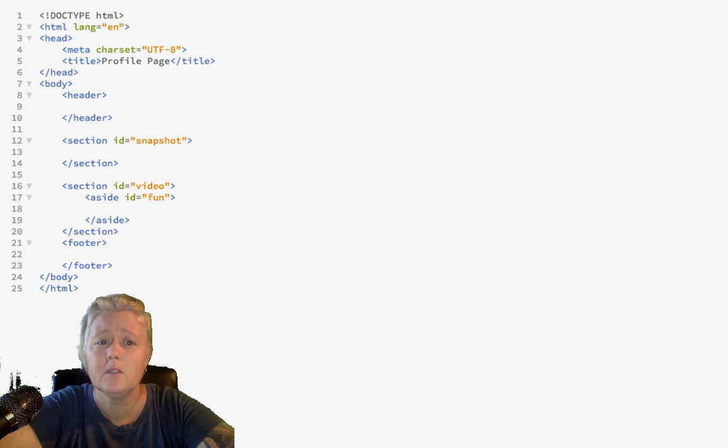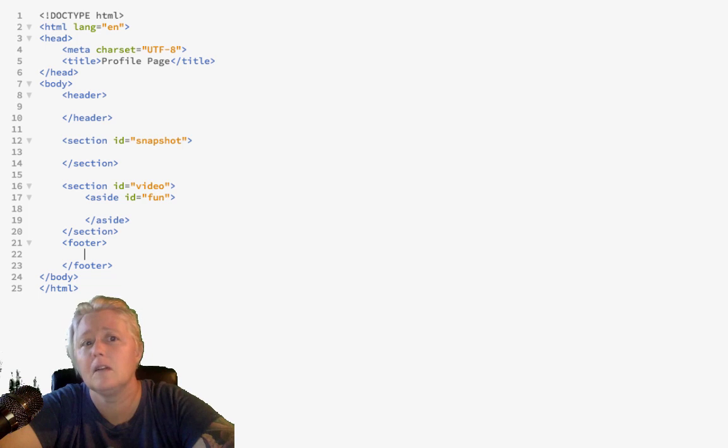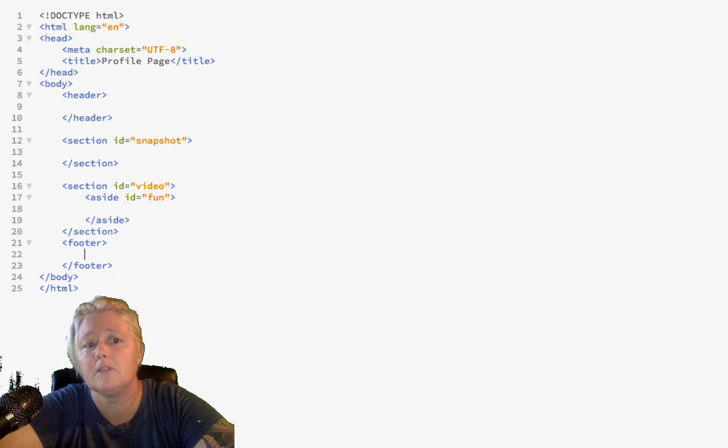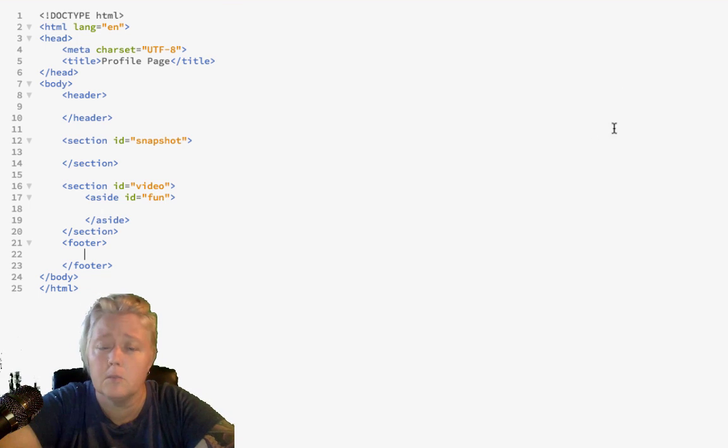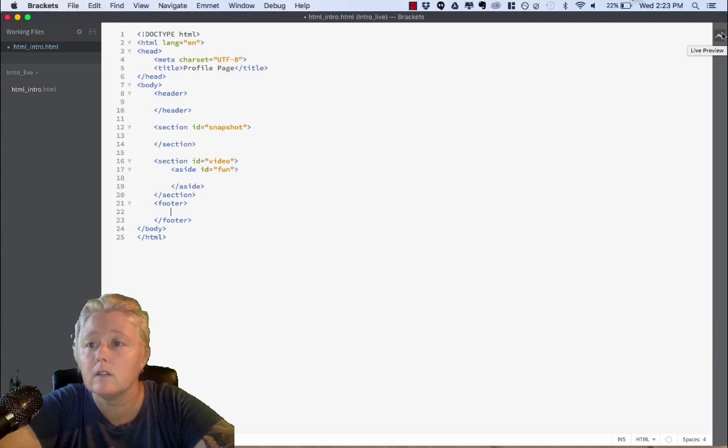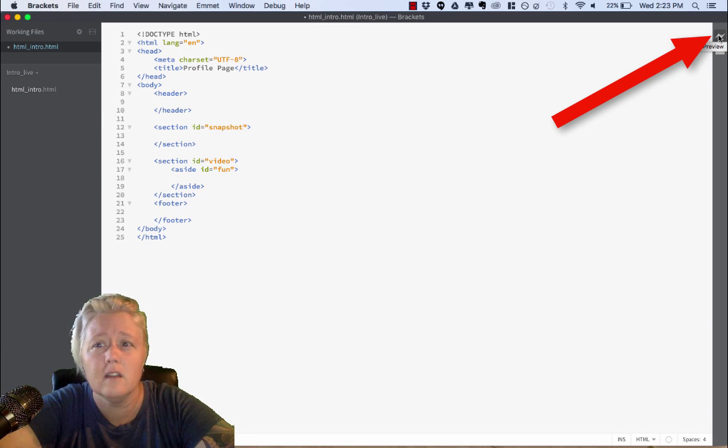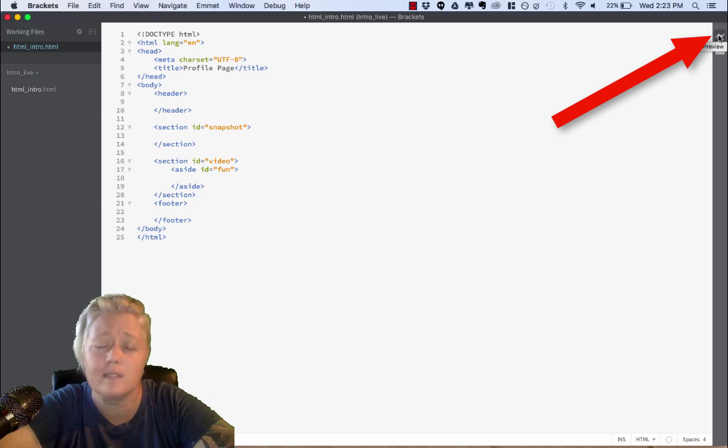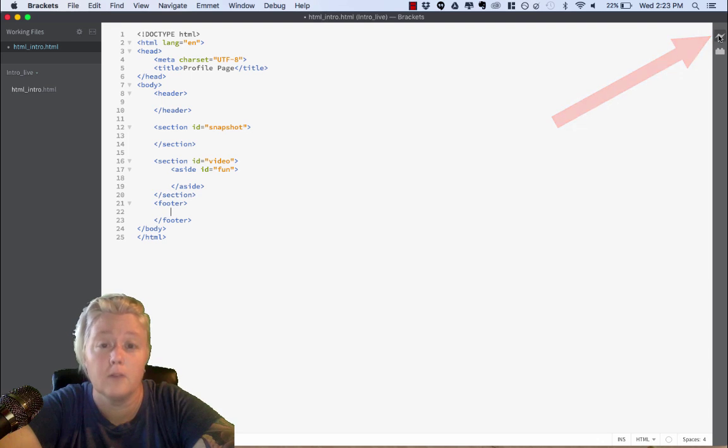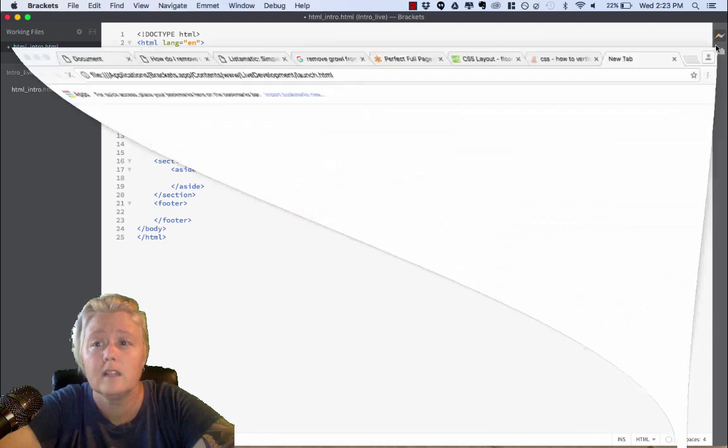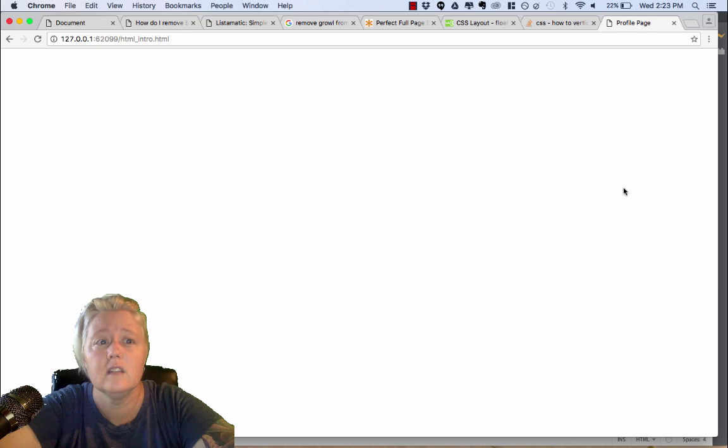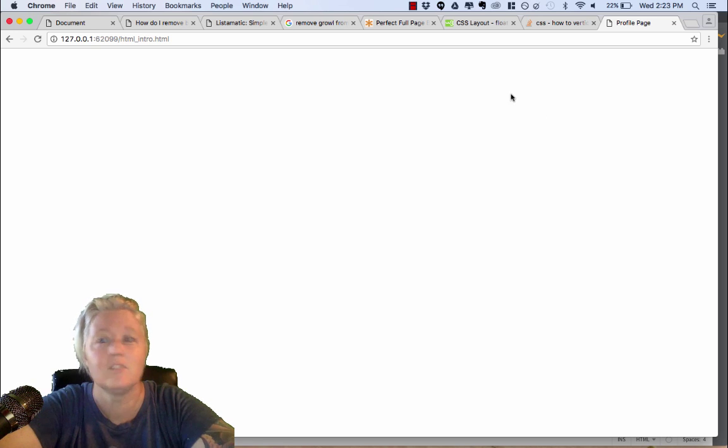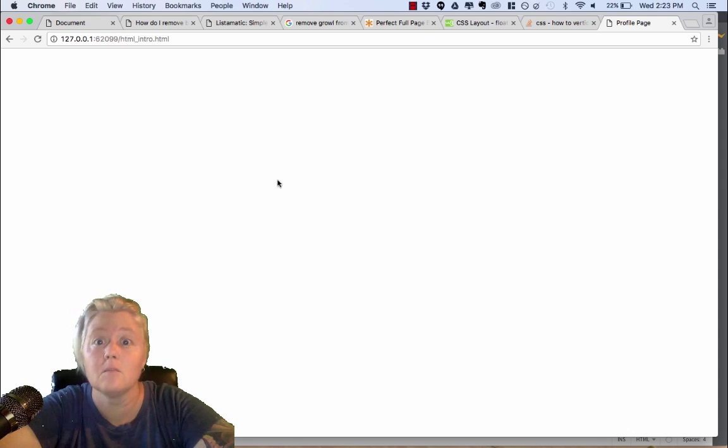If we were to view this, we wouldn't see anything yet because there's actually no content. There's nothing in between the pages here. Now, to view your project, you'll just click this little lightning bolt over here on the right. Again, this is why I think brackets is nice for folks just starting out because it makes it really easy to view your site in your browser. So, if we click that, we'll open a page, and as you see, there's nothing there. But, that's alright because we're going to start adding some content now.